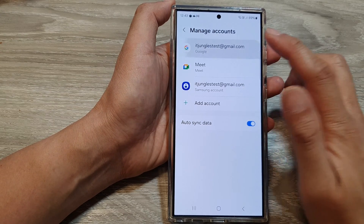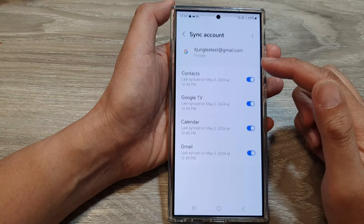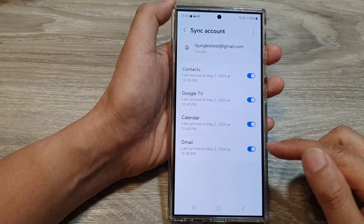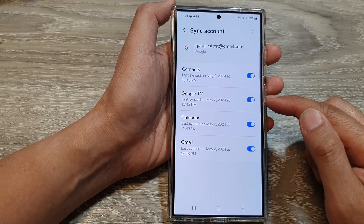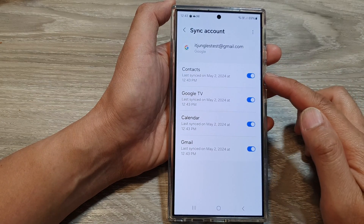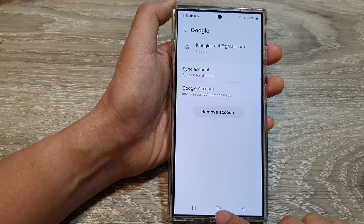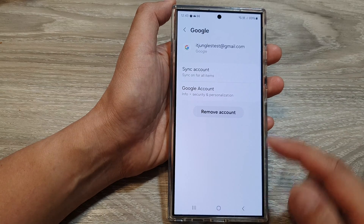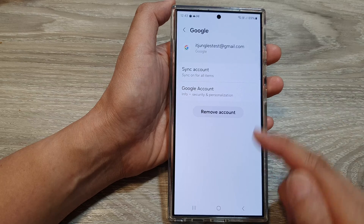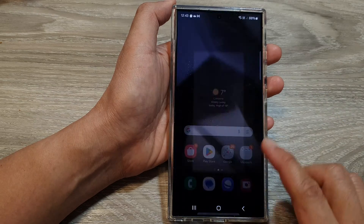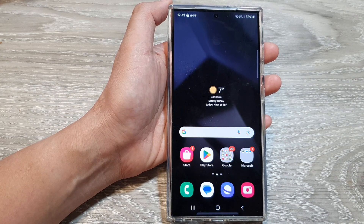Once you add your Google account, you'll be able to sync services such as Gmail, Calendar, Google TV, and Contacts. That is how you can add a Google account or Gmail account on the Samsung Galaxy S24 series.